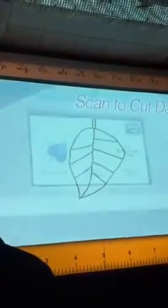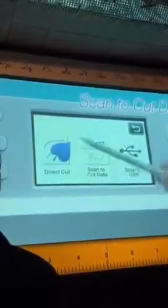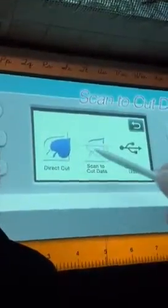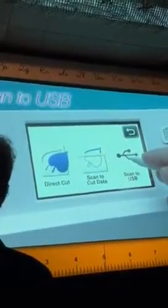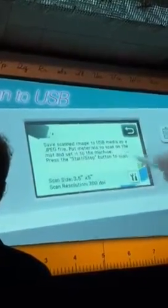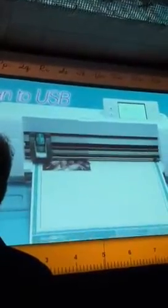But what about if I'm an artist? I want to draw my own cutting outlines. I can draw it, I can scan it, I can choose what kind of cut lines I want, and Scan and Cut does it all.